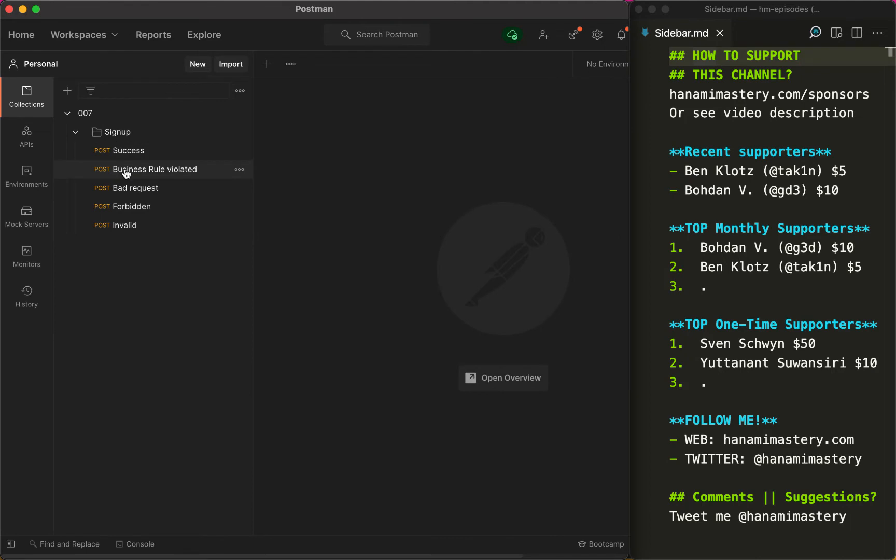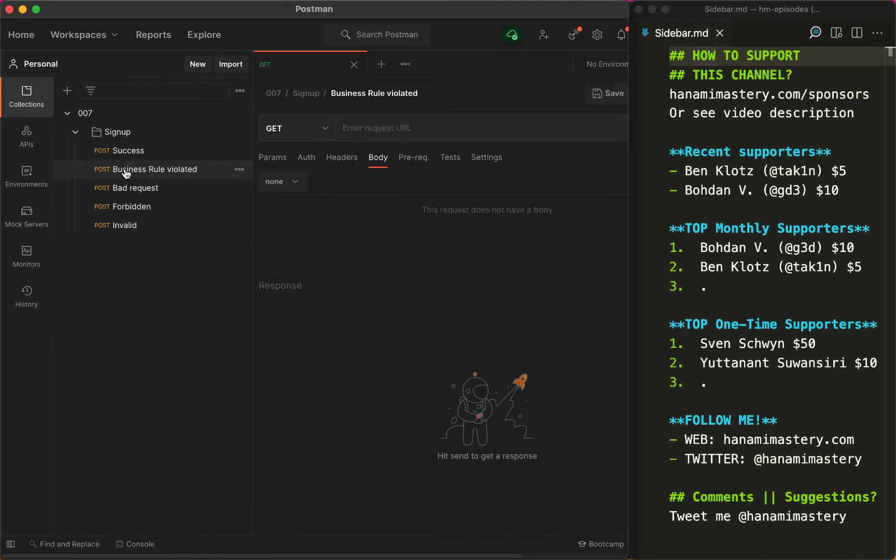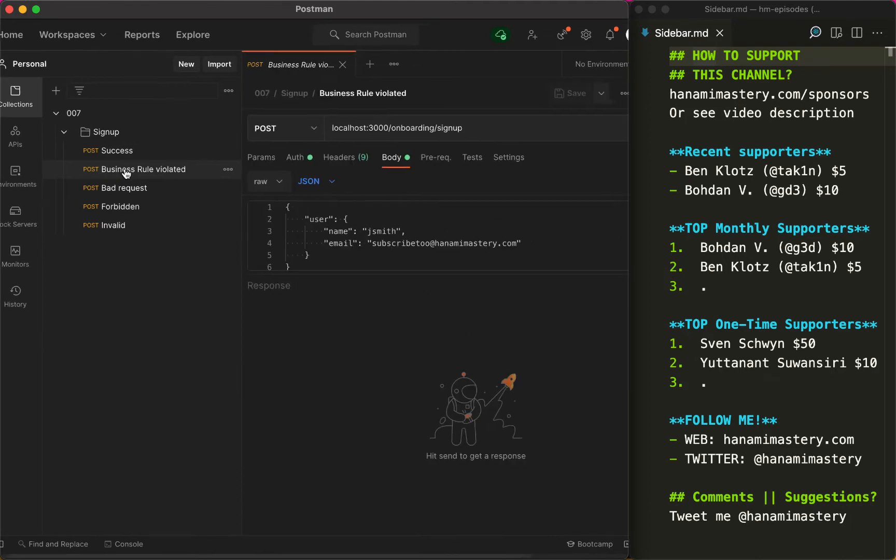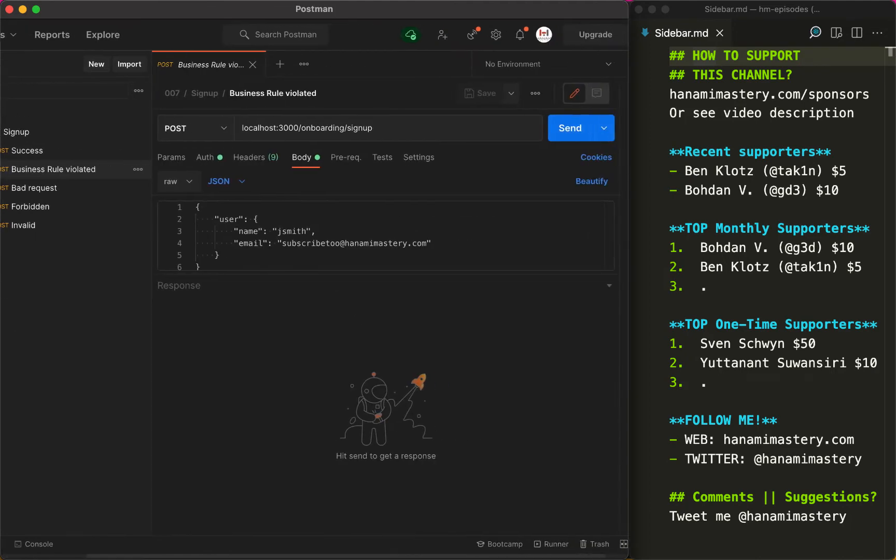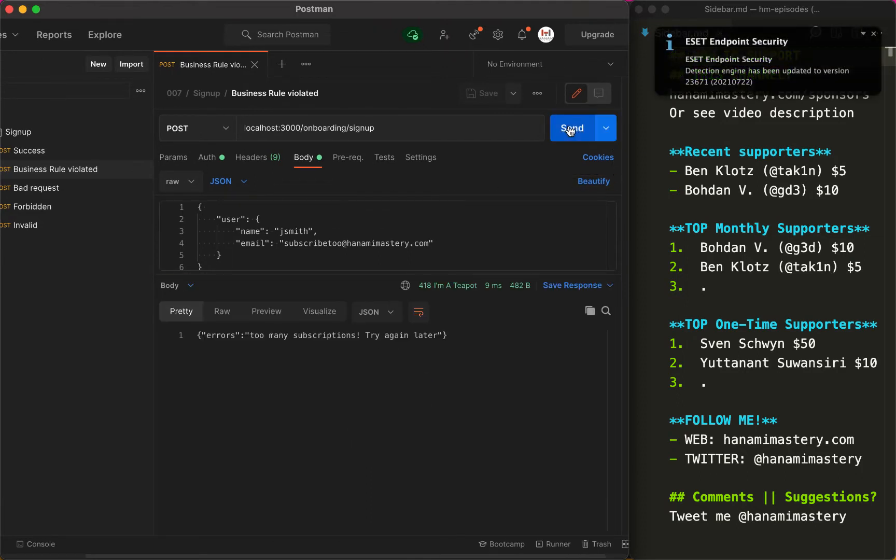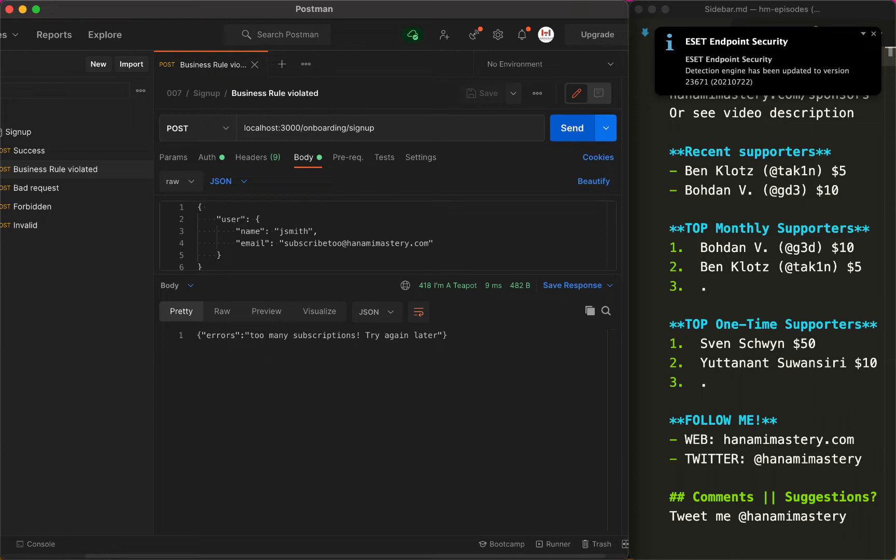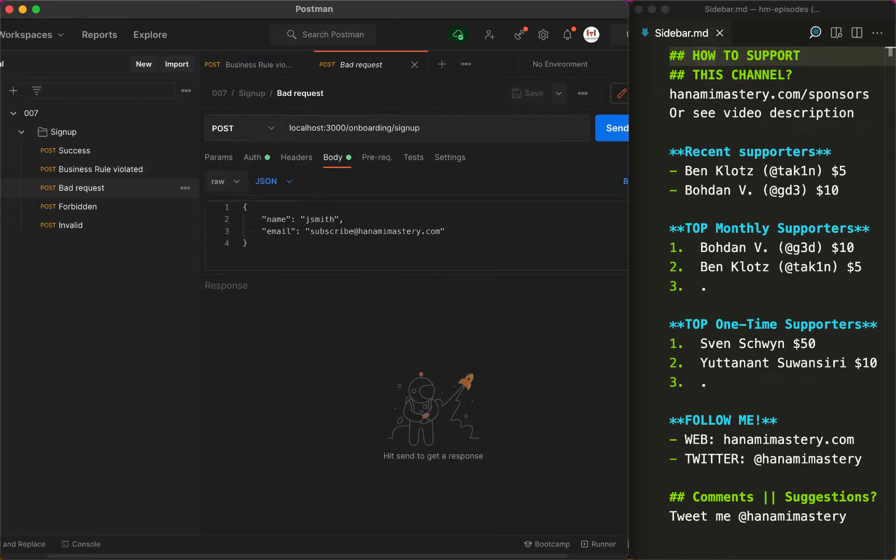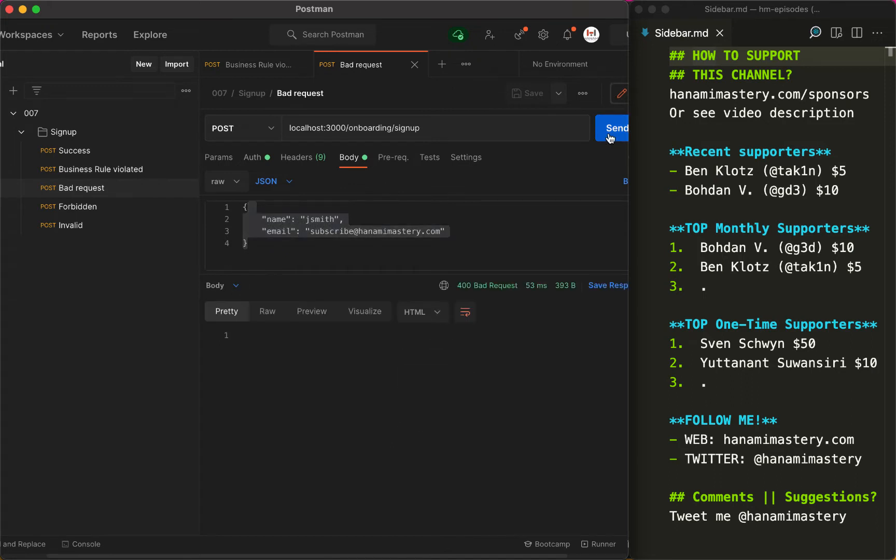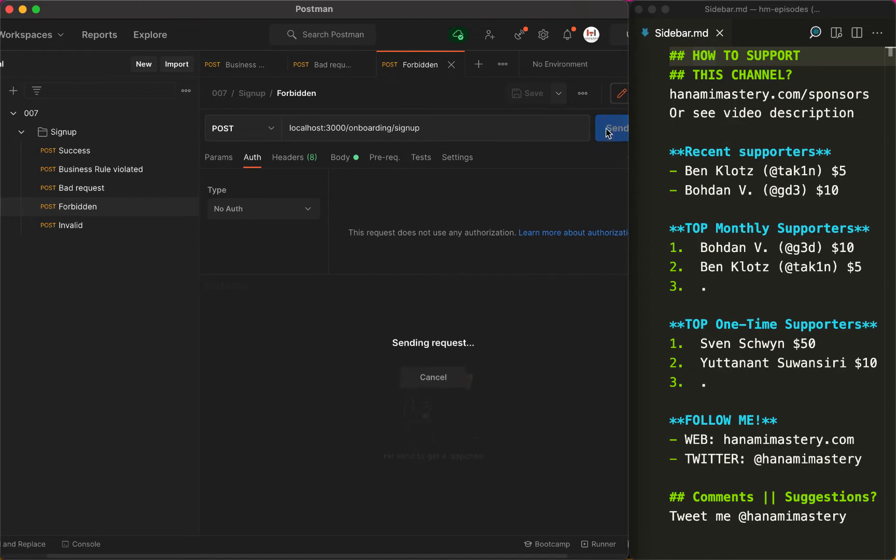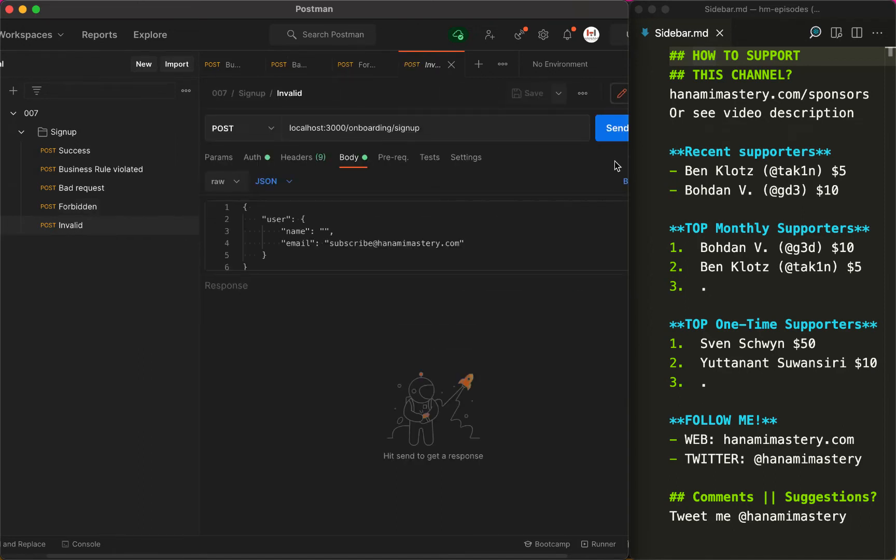So I have this single endpoint that creates a user and you might think that it's the only thing it does. But is it really? It returns an error where another user had already been registered, a different error when the request body is wrongly formatted, one more when there is no authorization header and finally the validation errors where user validation fails.